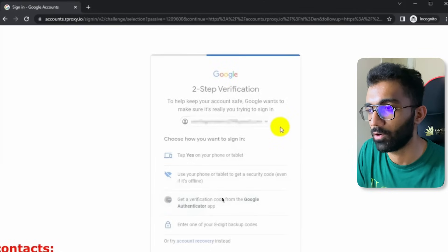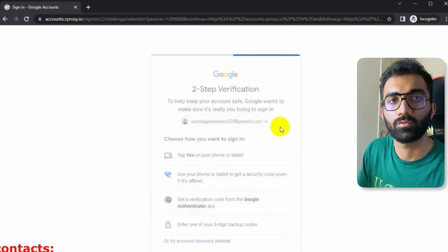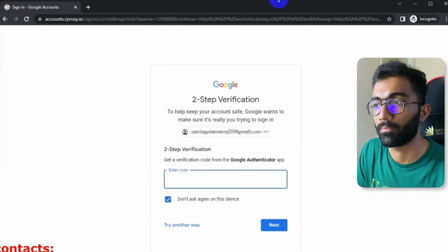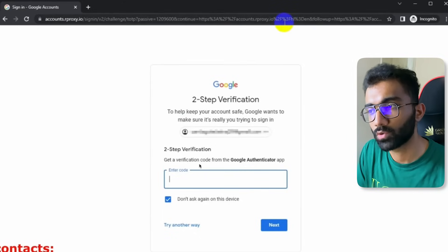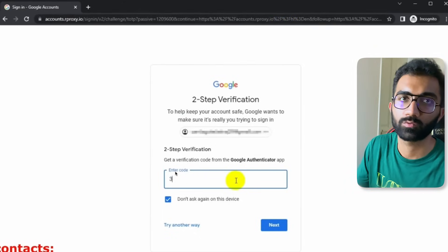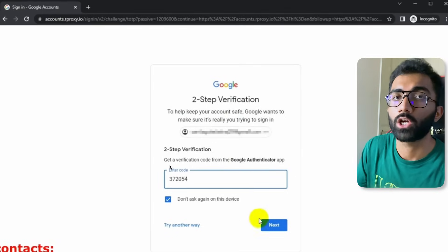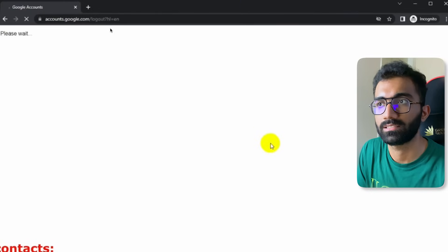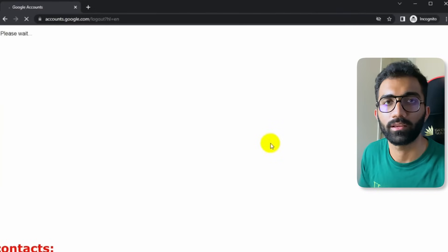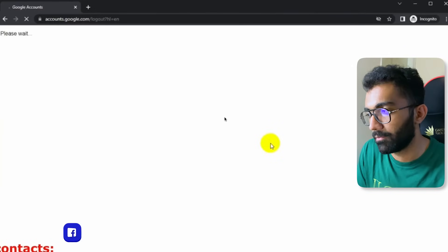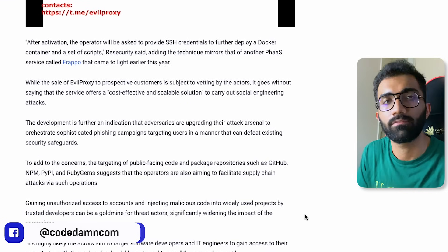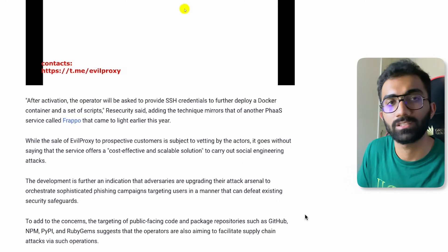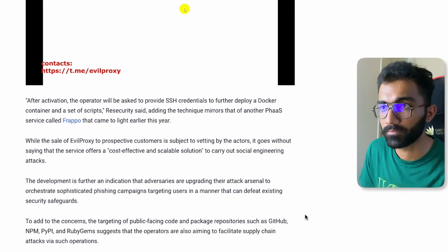The phishing page is configured to handle everything — it has basically reconstructed the whole Google login flow. All choices made are synchronized with the session on Google, which thinks the user is trying to log in via a proxy. The moment you enter the OTP code, the code itself gets destroyed, but the cookies returned by Google are stored by rproxy.io. The website then redirects you to accounts.google.com to make it look like a glitch. This is how it bypasses any sort of multi-factor authentication.